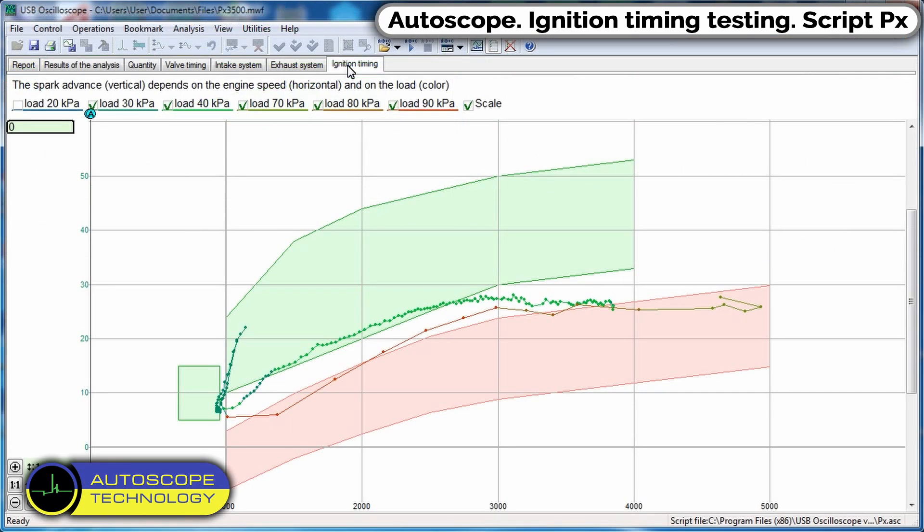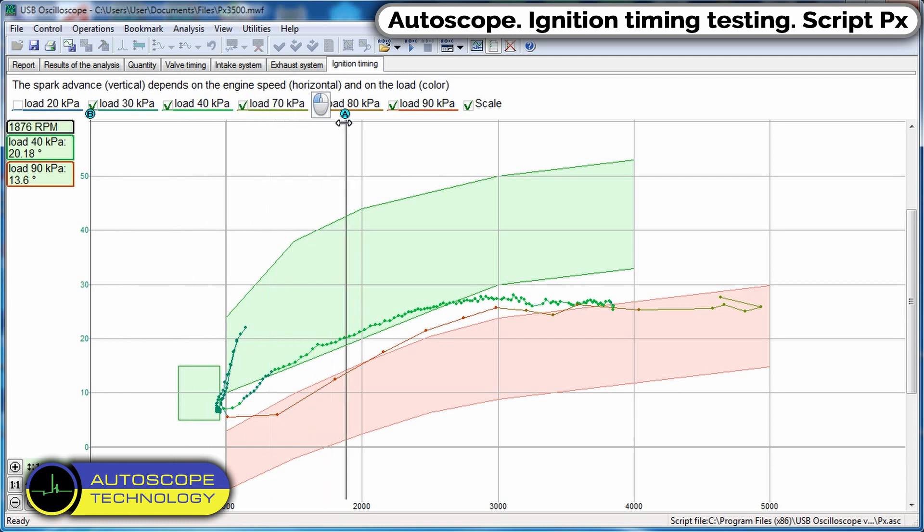In this example, we observe a serviceable centrifugal regulator. But, the vacuum regulator does not work.